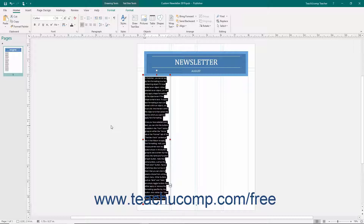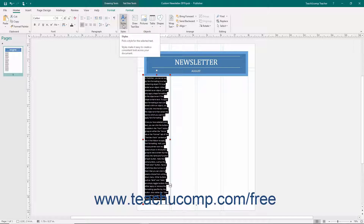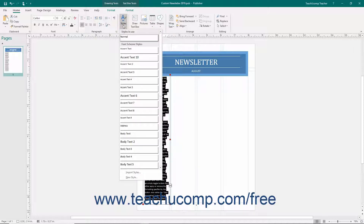Publisher also lets you apply predefined styles to selected text. Styles allow you to create a consistent appearance of the text within your publication, such as title text and heading text. To apply a style to selected text, click the Styles drop-down button on the Home tab of the ribbon and then select the desired text style to apply from the drop-down menu.